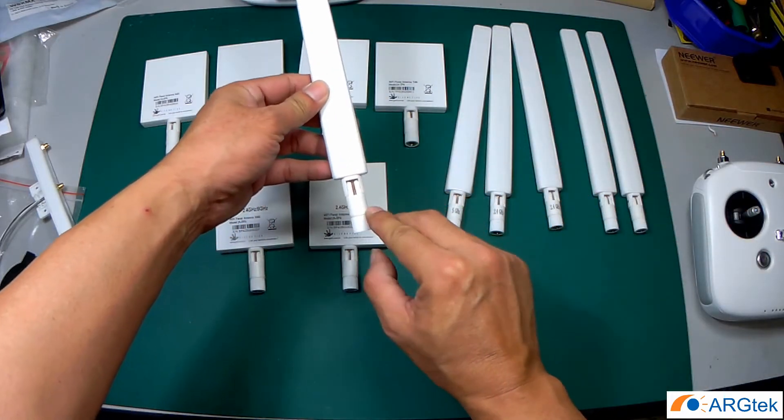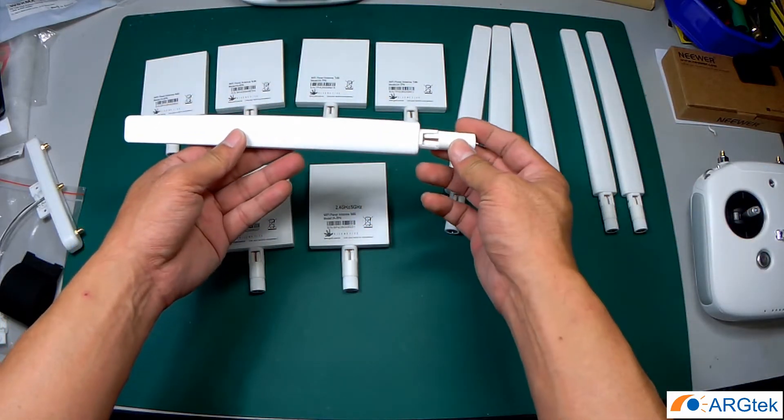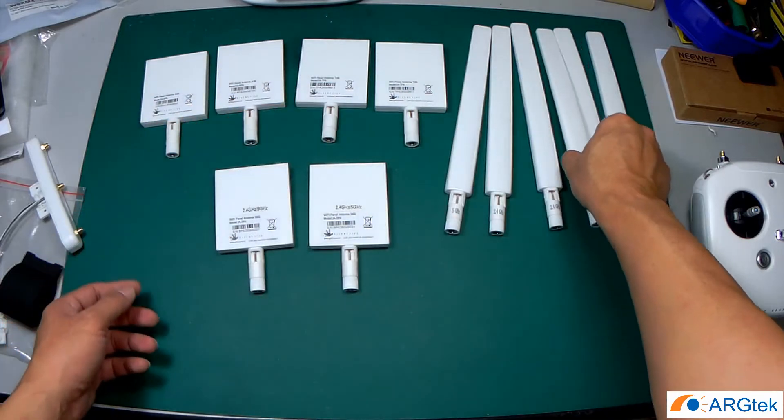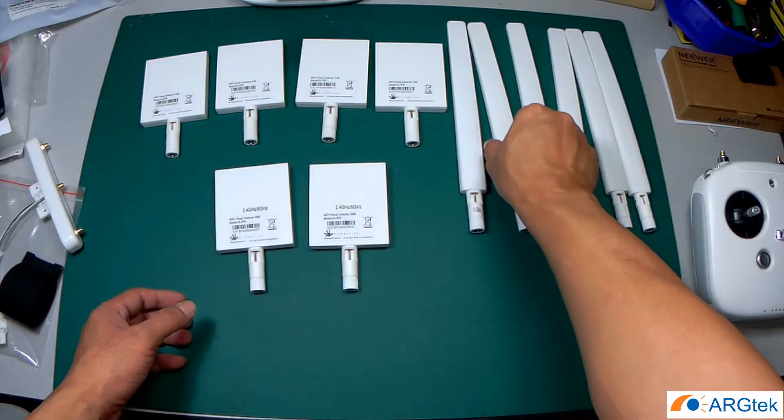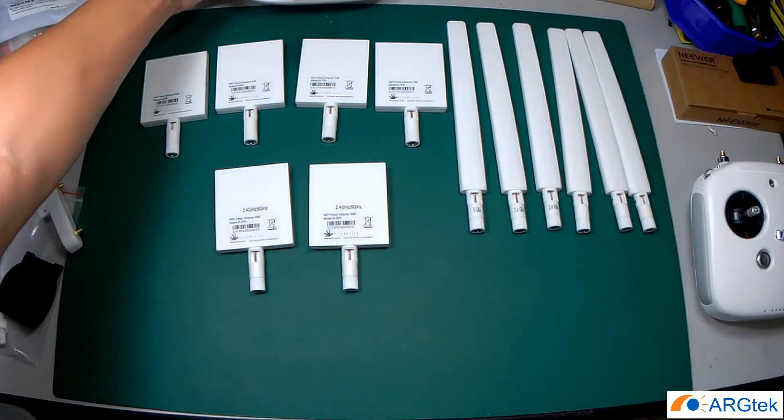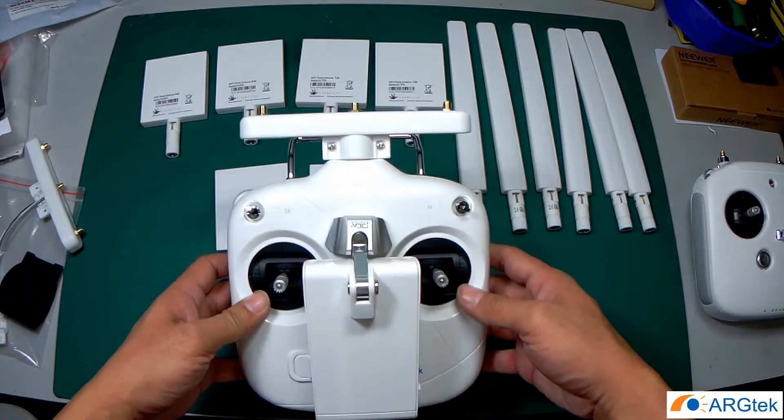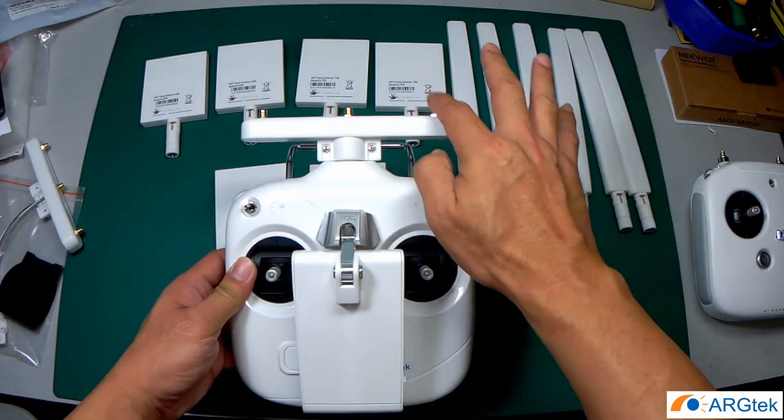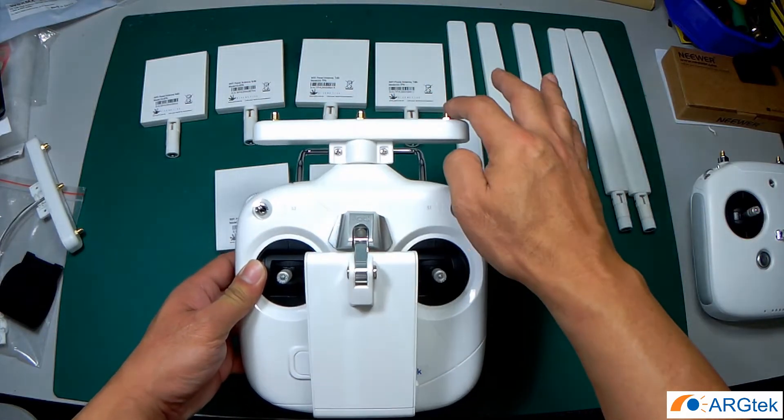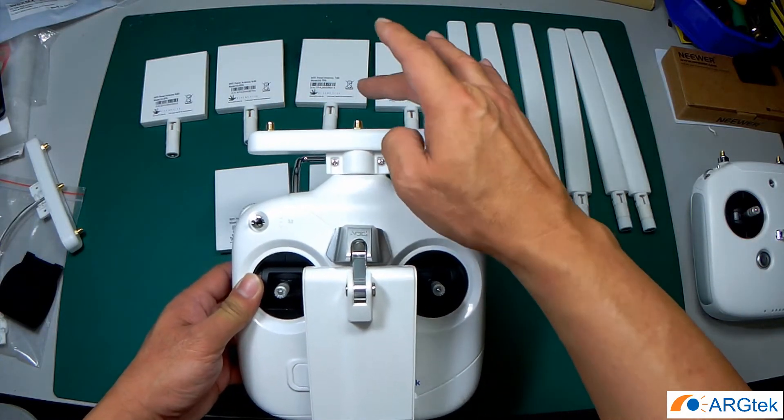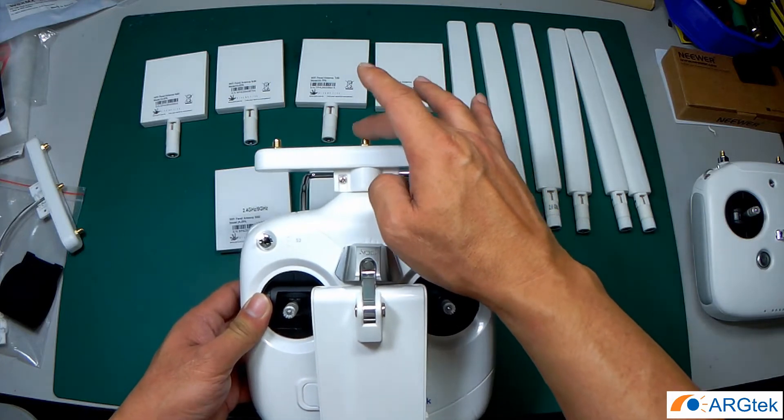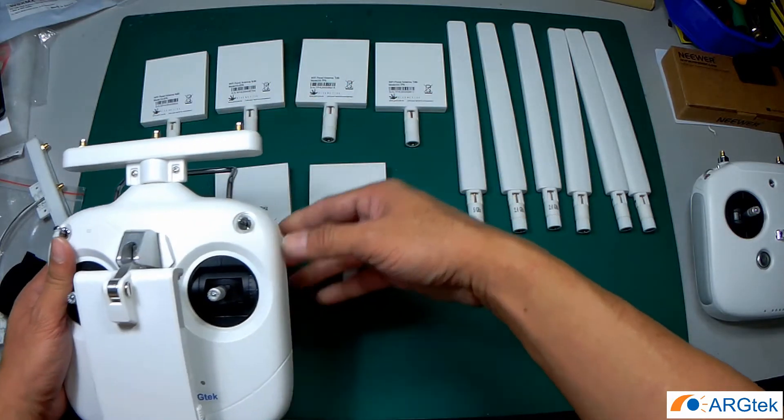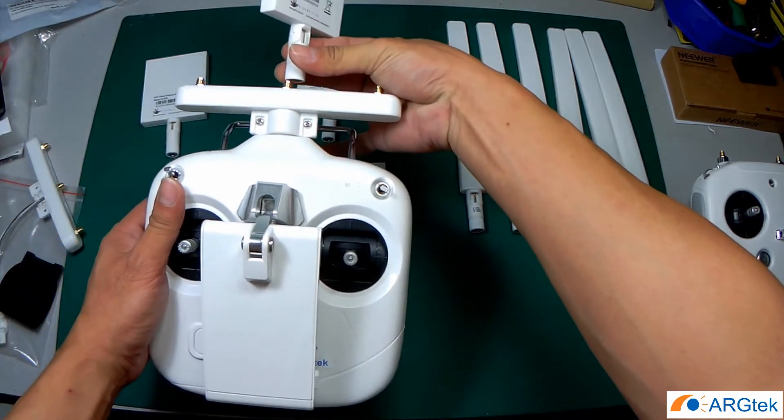So basically if you are using a Phantom 3 Standard, so this is a Phantom 3 Standard RC, both sides you have to apply 2.4 and the middle one you have to apply 5.8. So you can choose a panel.